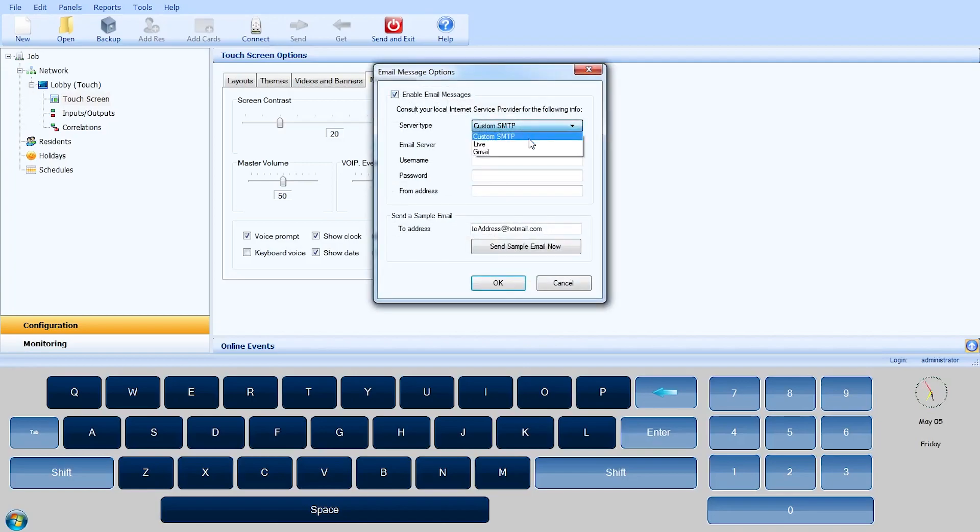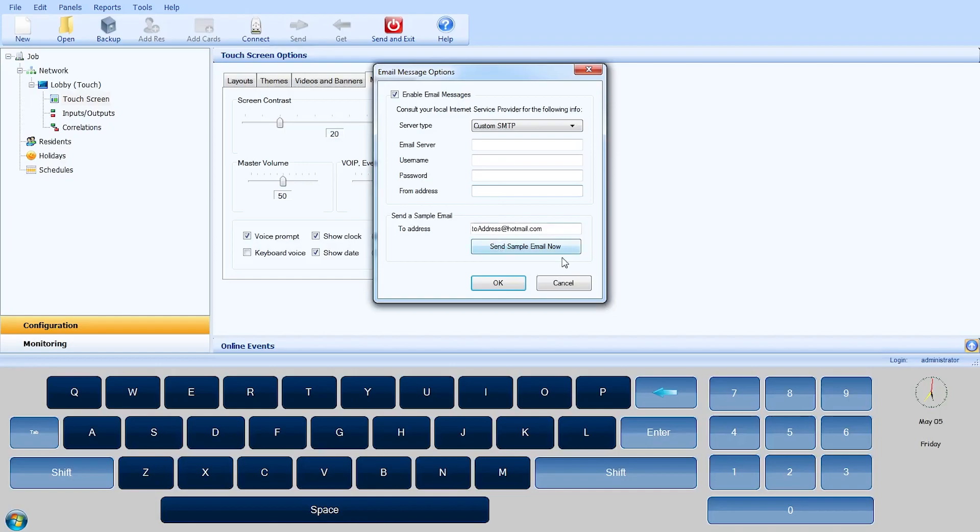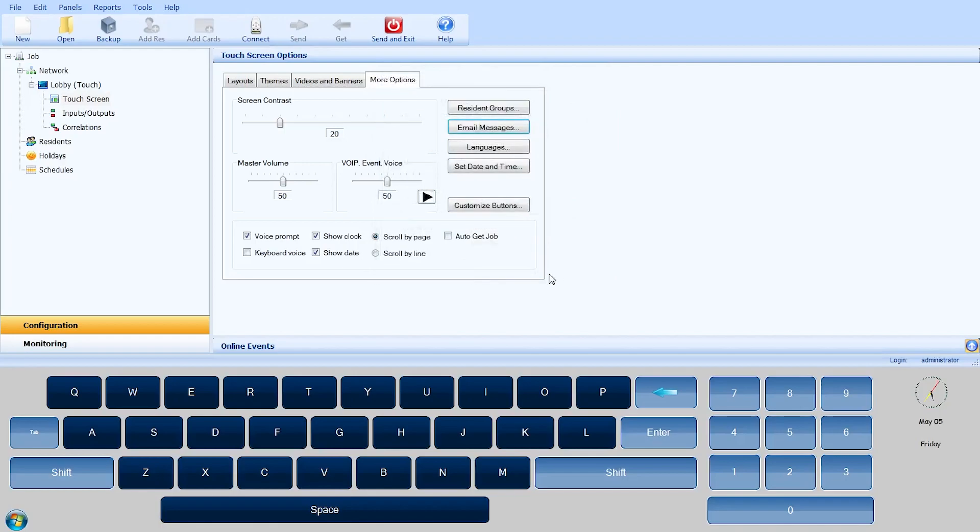Enable the Email Messages checkbox and select your server type from the drop-down list. Enter your email account information and use the Send a Sample Email to test functionality. Press OK to apply the settings and exit the Email Messages option window.